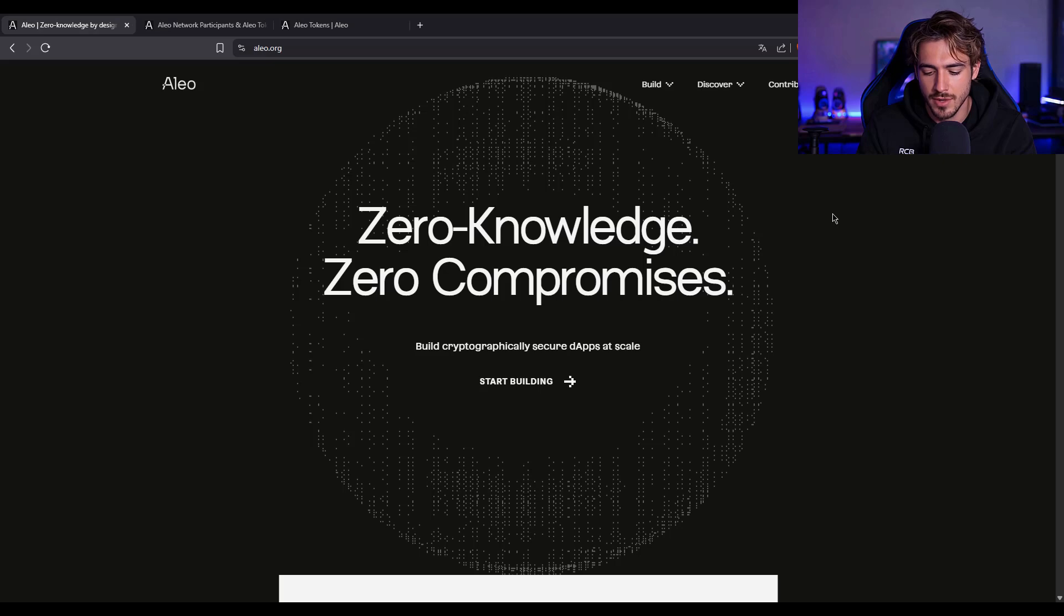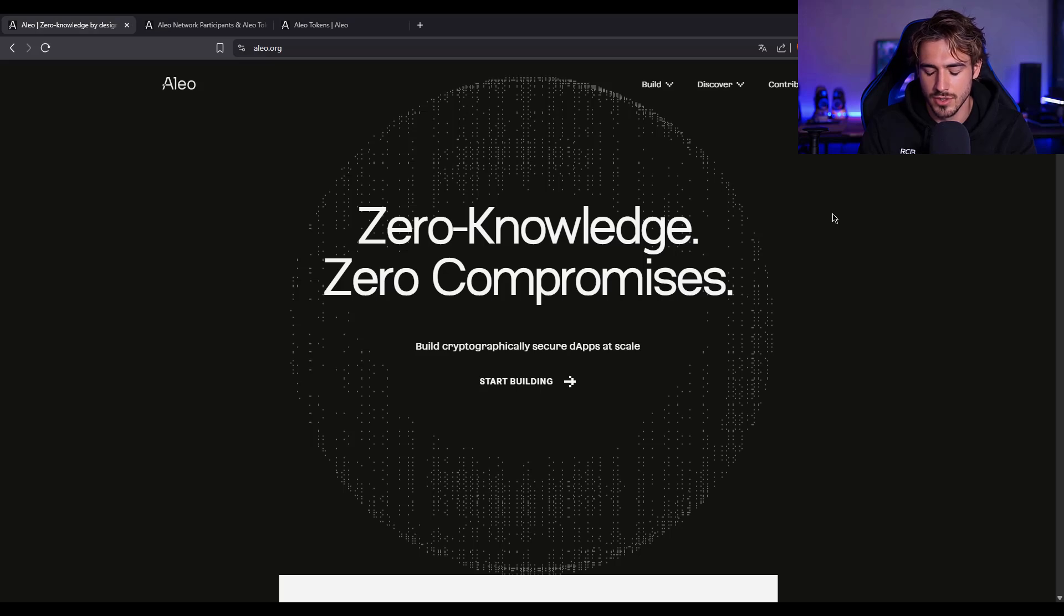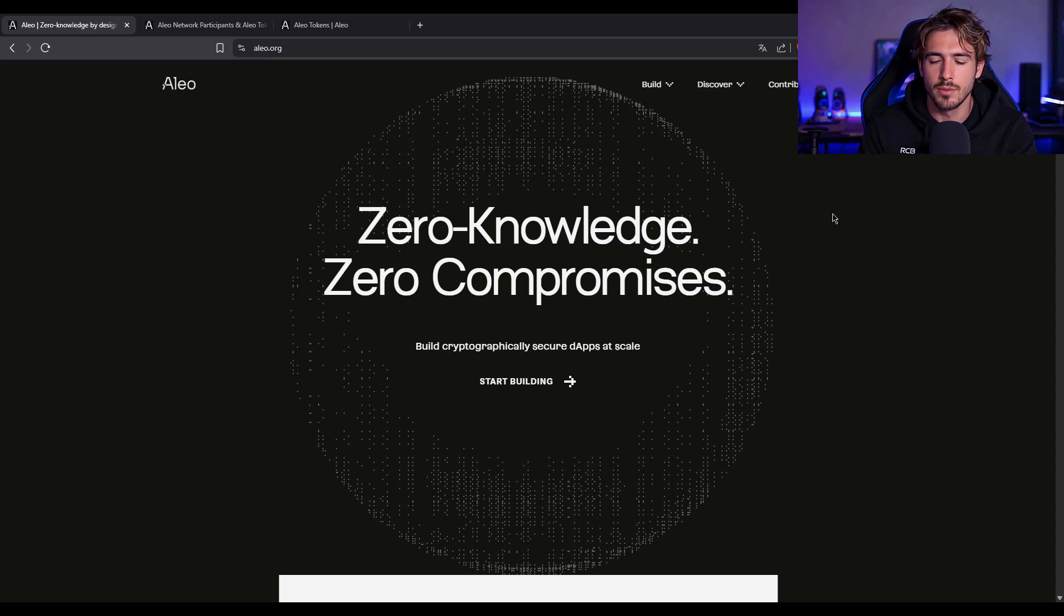If you've been around crypto for a while, you know privacy has always been kind of a side dish. Aleo, it's the main course, so buckle up. We're breaking down why Aleo might just be the most important privacy project in all of Web3.